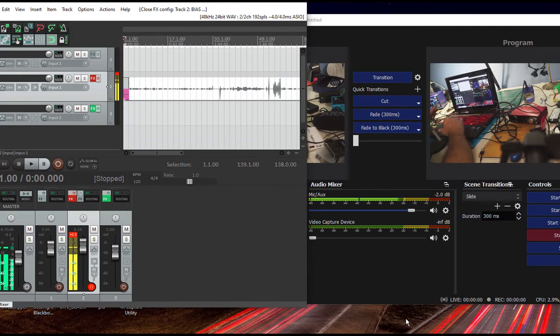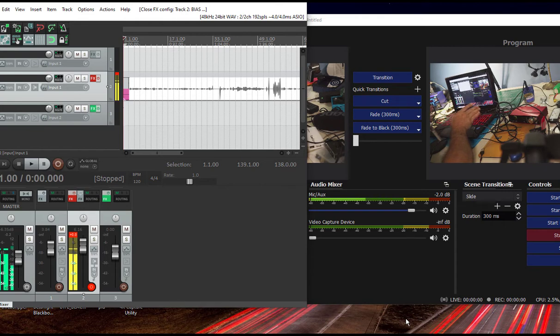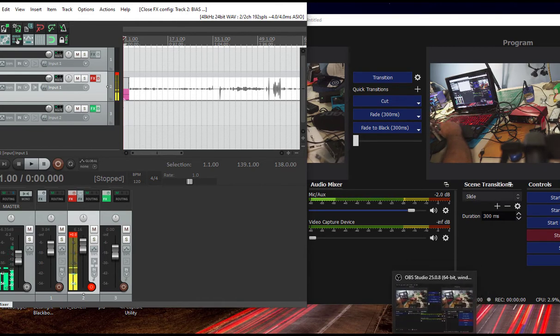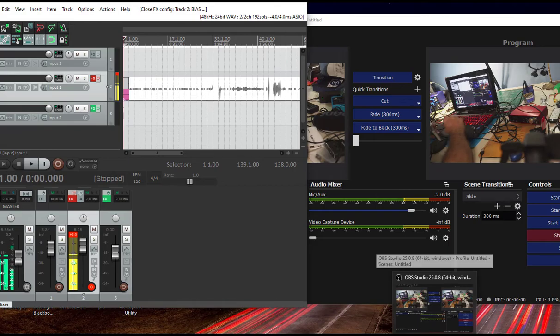Now, the deal with the static issue is that I already fixed it, so I can't replicate it for you live. But I took a video of it, and this is essentially what it was.